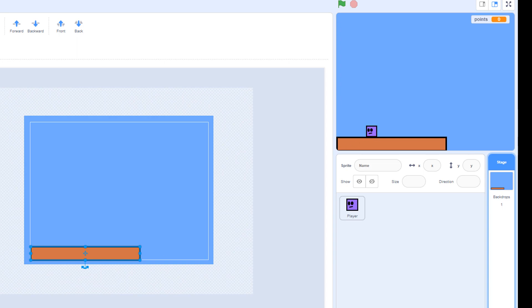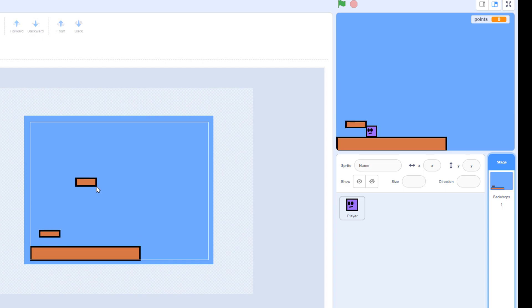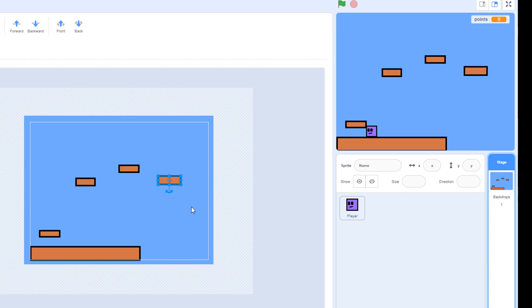Arrange the platforms as follows — something like that will do.